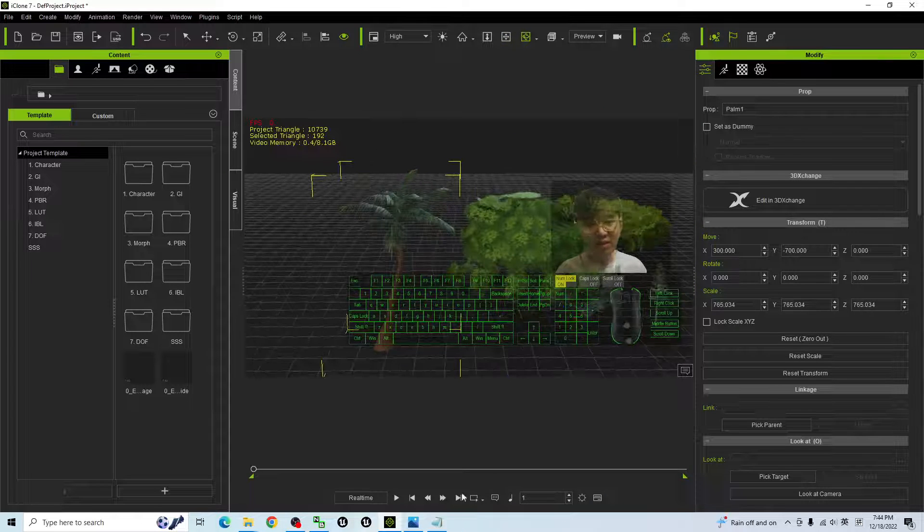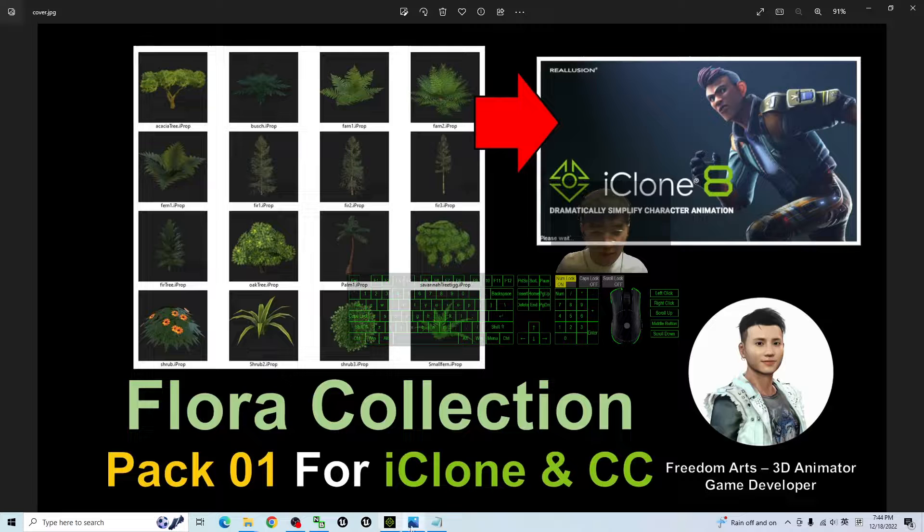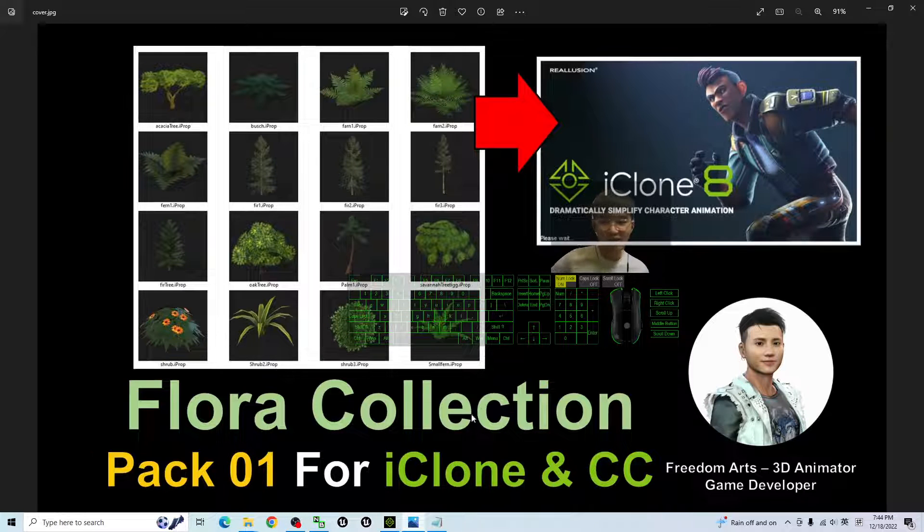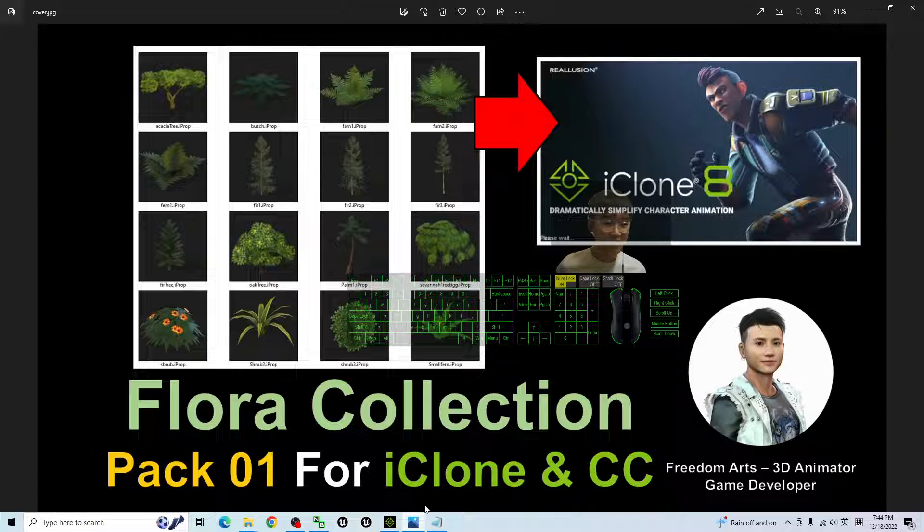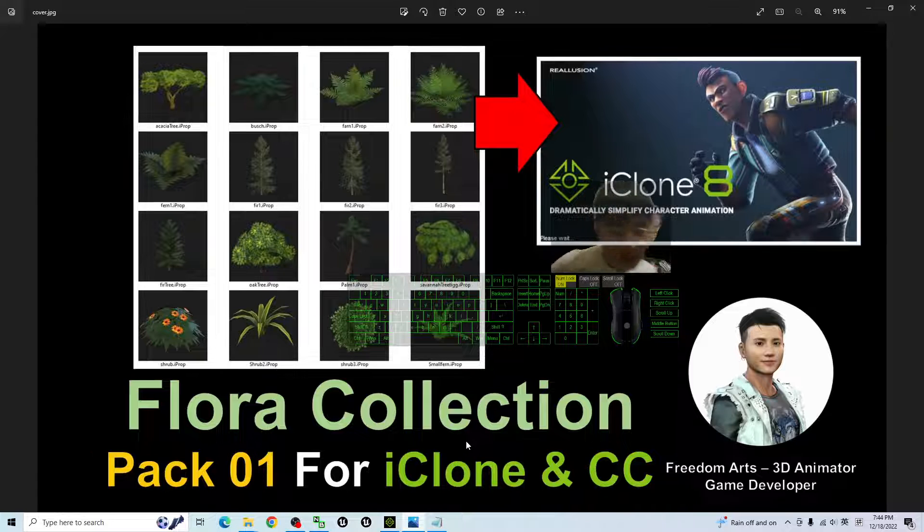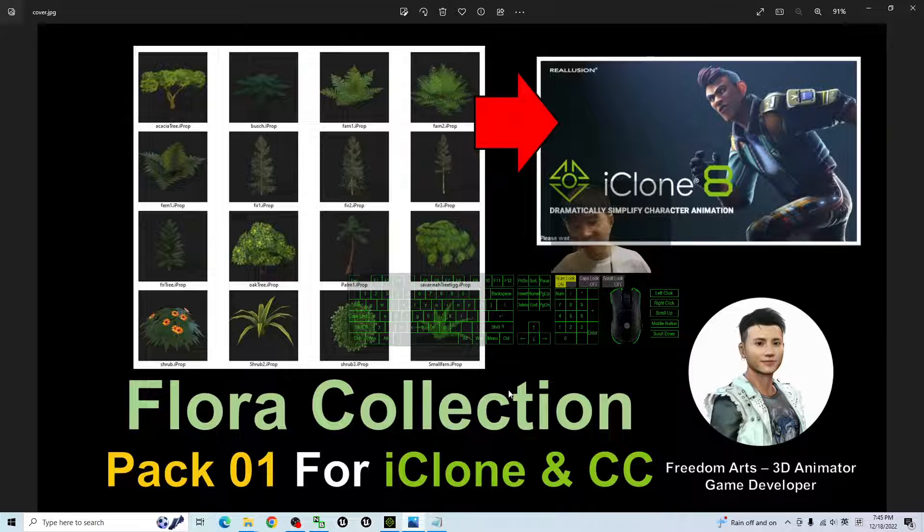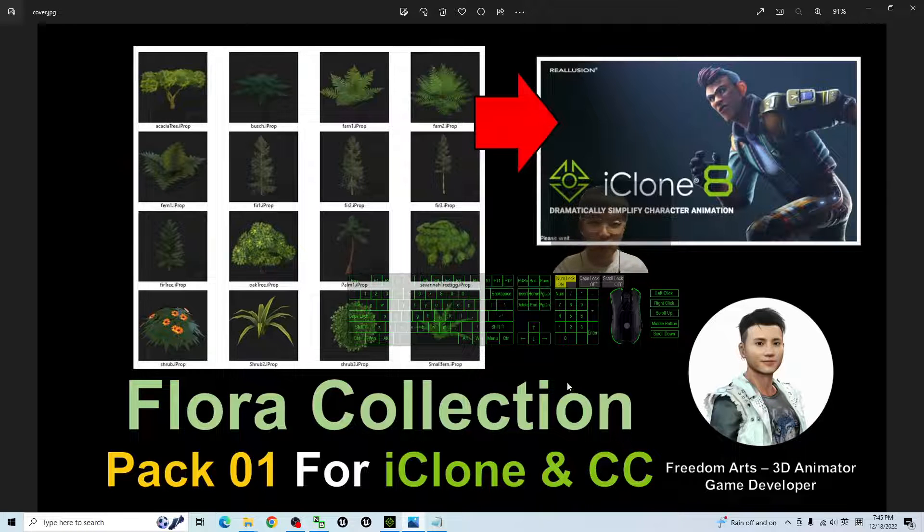And that's all for today about my sharing of the Flora Collection Pack 01 for your iClone 7, iClone 8, and Character Creator 4. Thank you for watching.